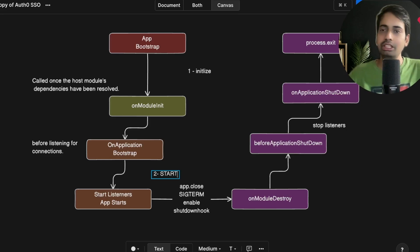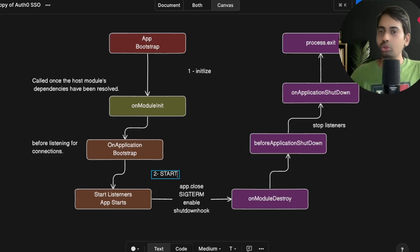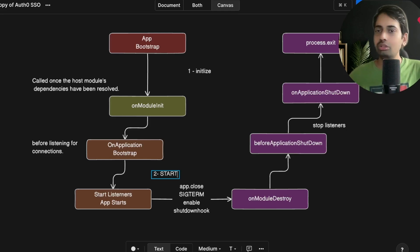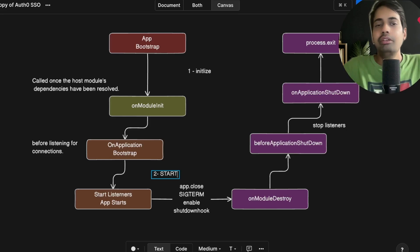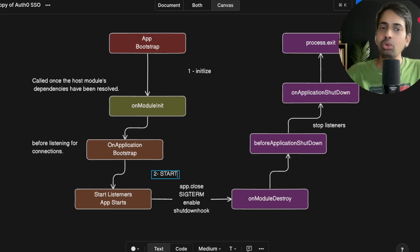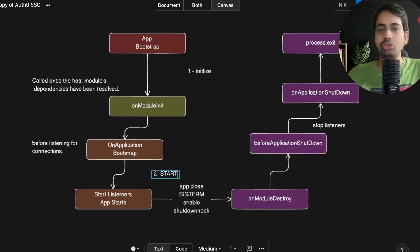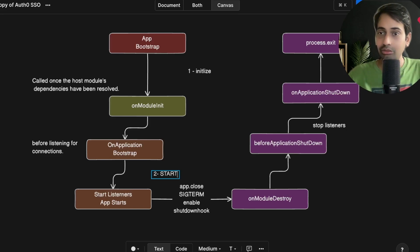NestJS lifecycle hooks include onModuleInit, onModuleDestroy, and hooks for application shutdown — either when you call app.close or when the application shuts down due to external issues and resources need to be released. We can divide the lifecycle into three segments: app bootstrap, onModuleInit, onModuleBootstrap, onModuleDestroy, beforeApplicationShutdown, onApplicationShutdown, and process exit. These lifecycle hook methods can be placed inside a controller, a service, or a module.